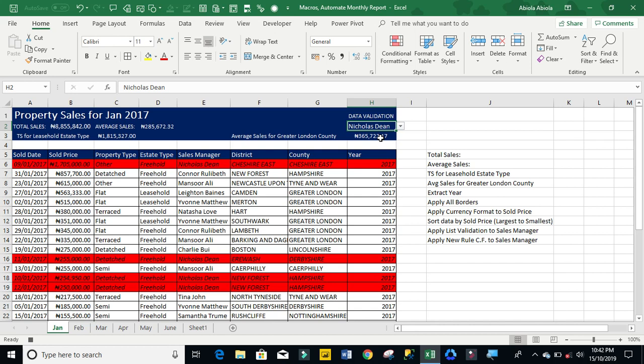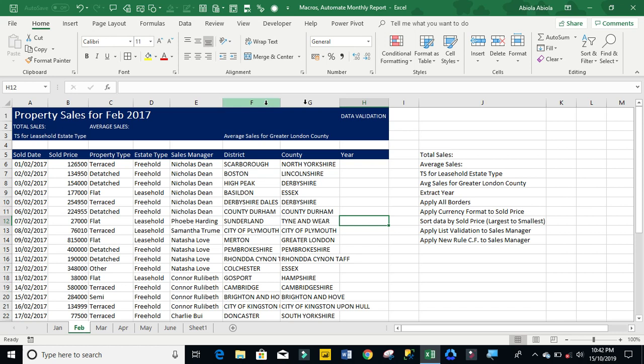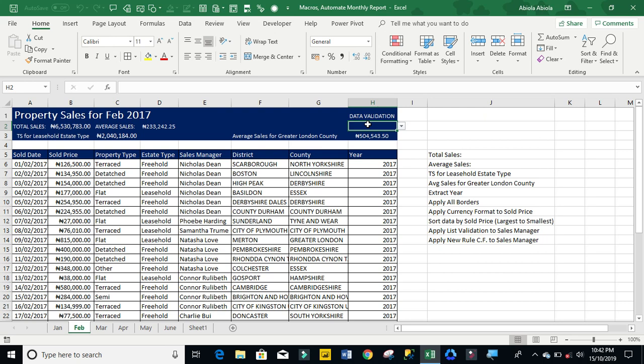So I'm going to stop recording my micro. Now let's go to sheets for February. So I'm going to just press Ctrl Shift S. Absolutely. The report has been automated.